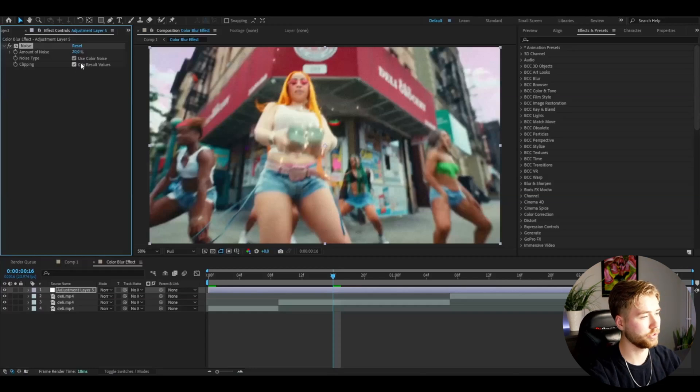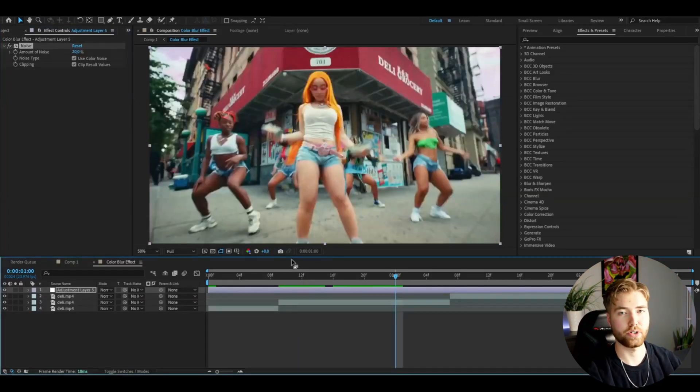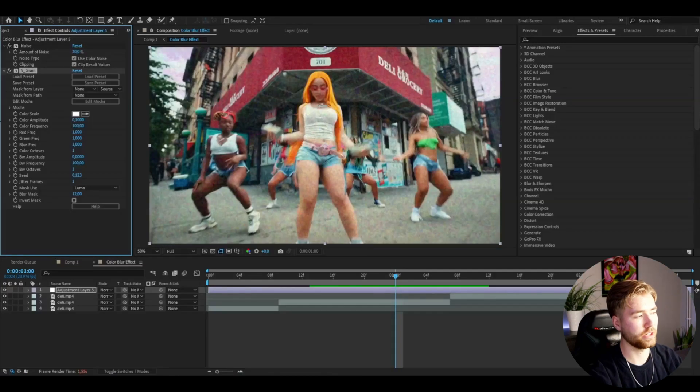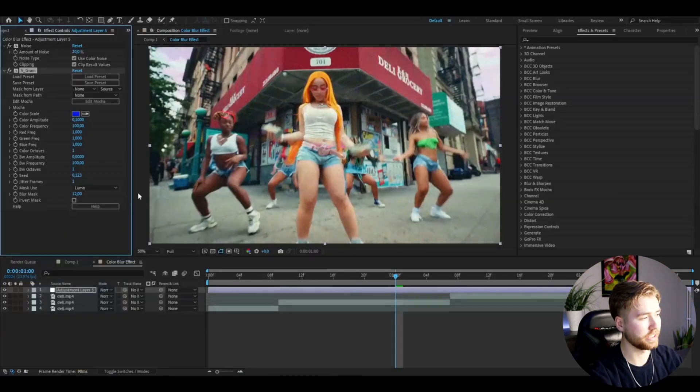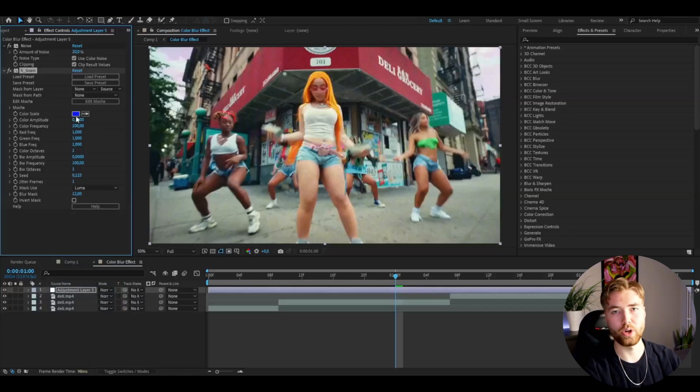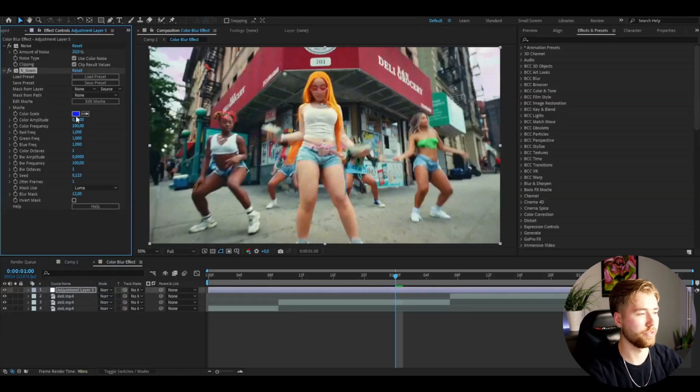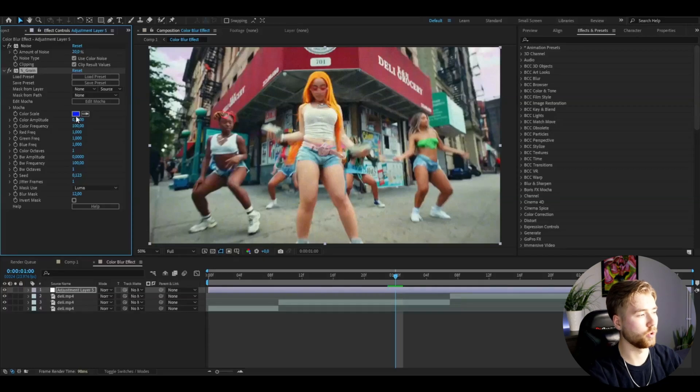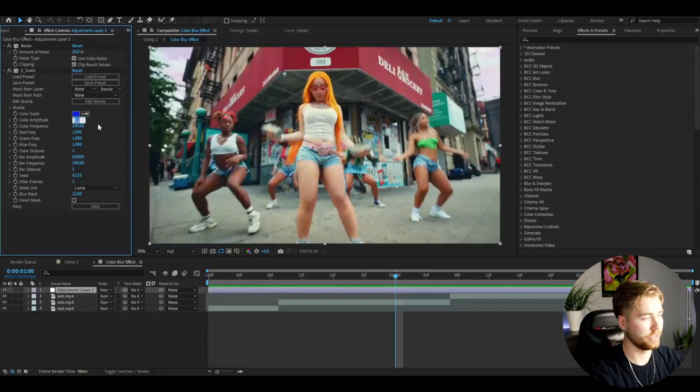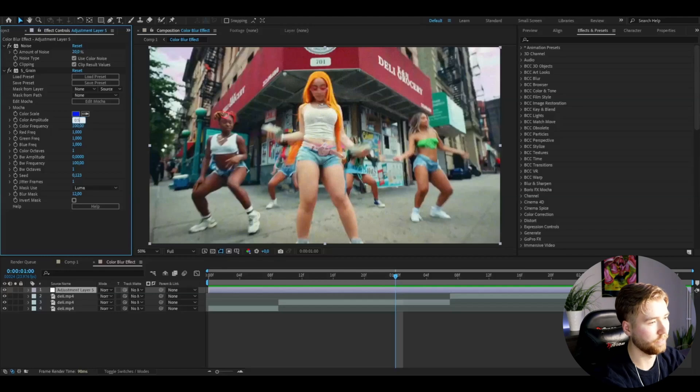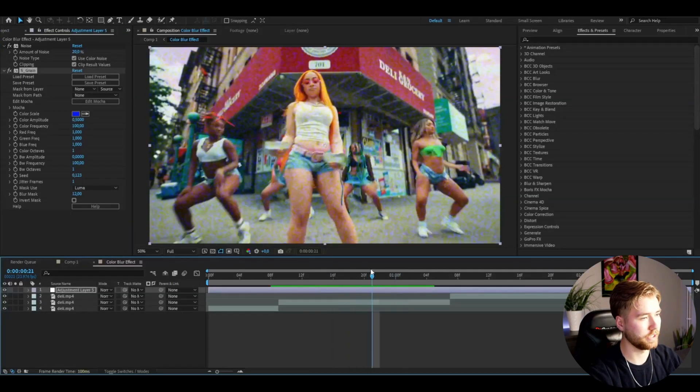After that, I'm going to be adding Sapphire Grain to this. Here I'm going to set the color scale to blue. You guys don't need to choose blue, you can go with red, green, some other color if you want, but I'm going to go with blue for this tutorial. After that, set the color amplitude to 0.5 and it's going to look something like this.